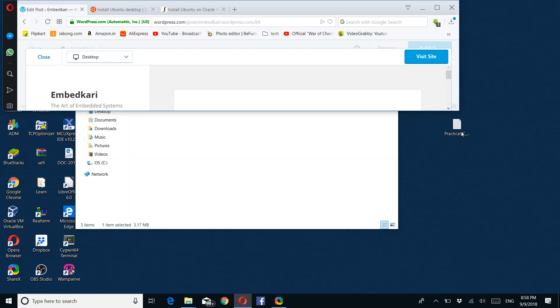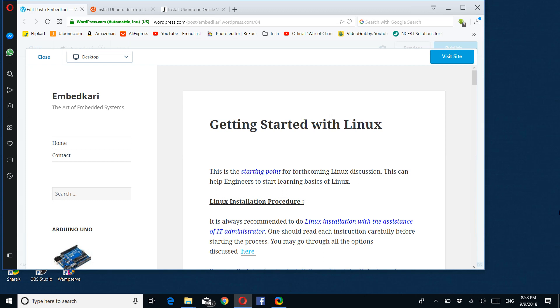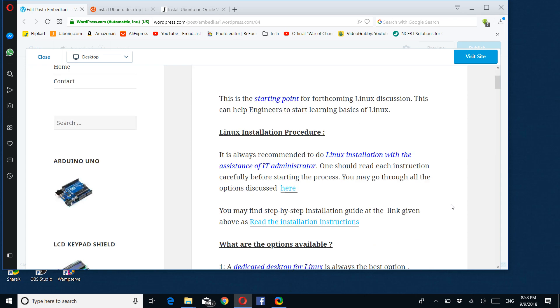Hello friends, welcome back. Today's agenda is getting started with Linux. I will go through some of the setup options for a Linux machine today, with the rest covered in the next session. This is the starting point for forthcoming Linux discussions and can help engineers start learning basics of Linux.